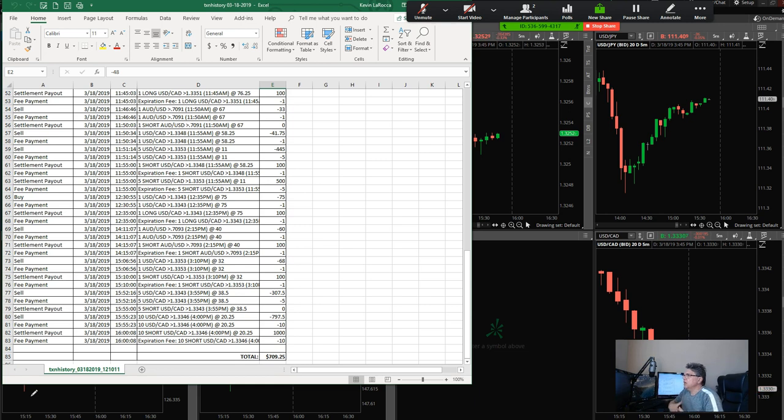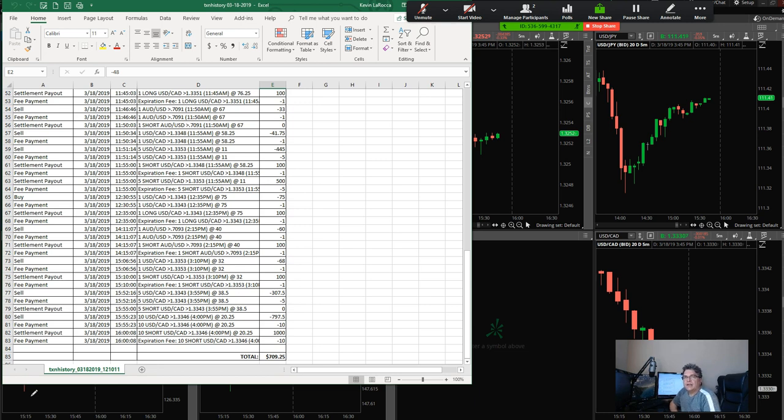You'll see I do a lot of adjustments on my size. If I feel I have a really strong trade and it looks like I'm going to get some decent premium, I'll go ahead and put on more.